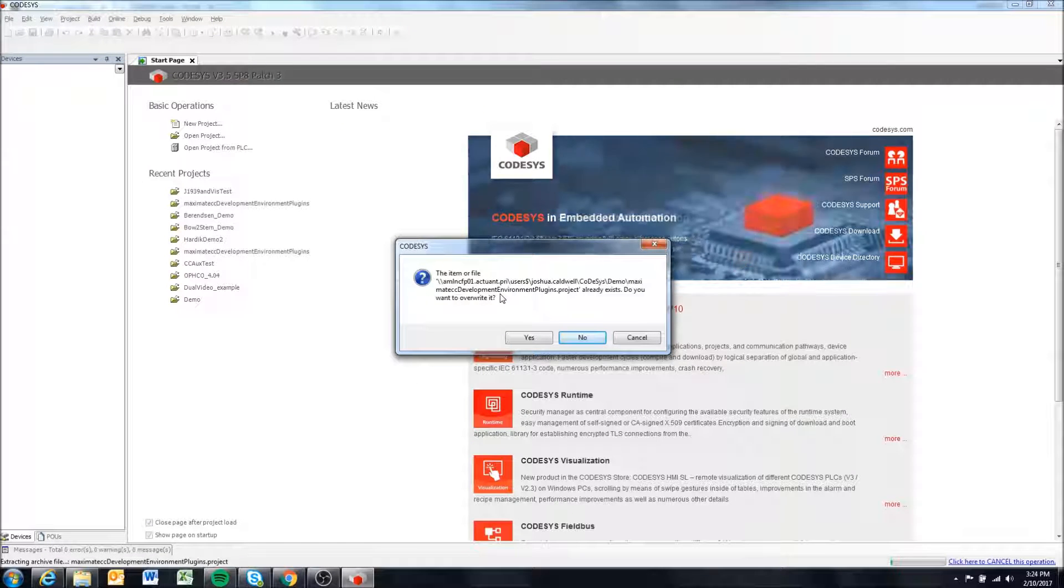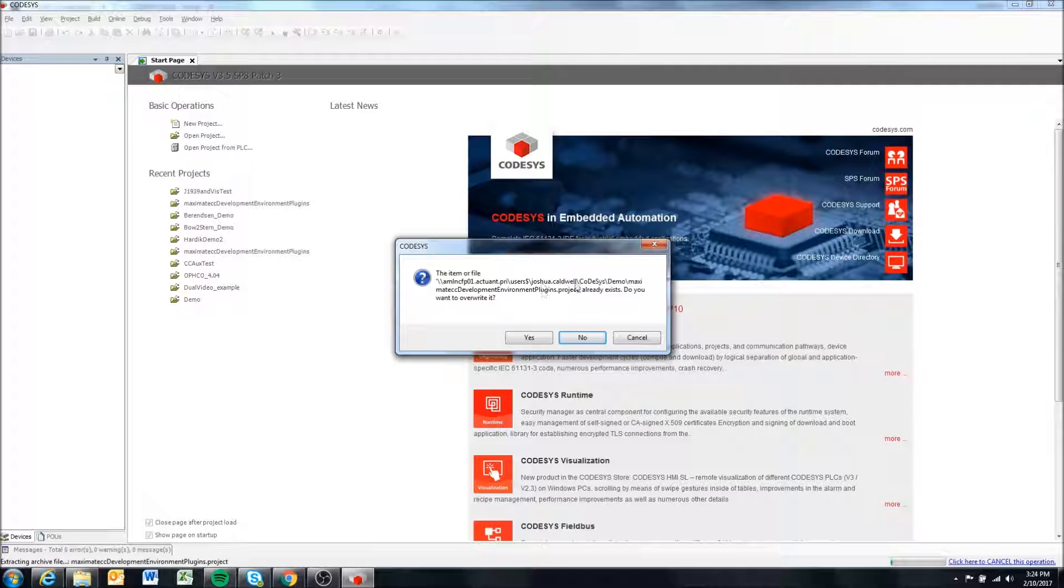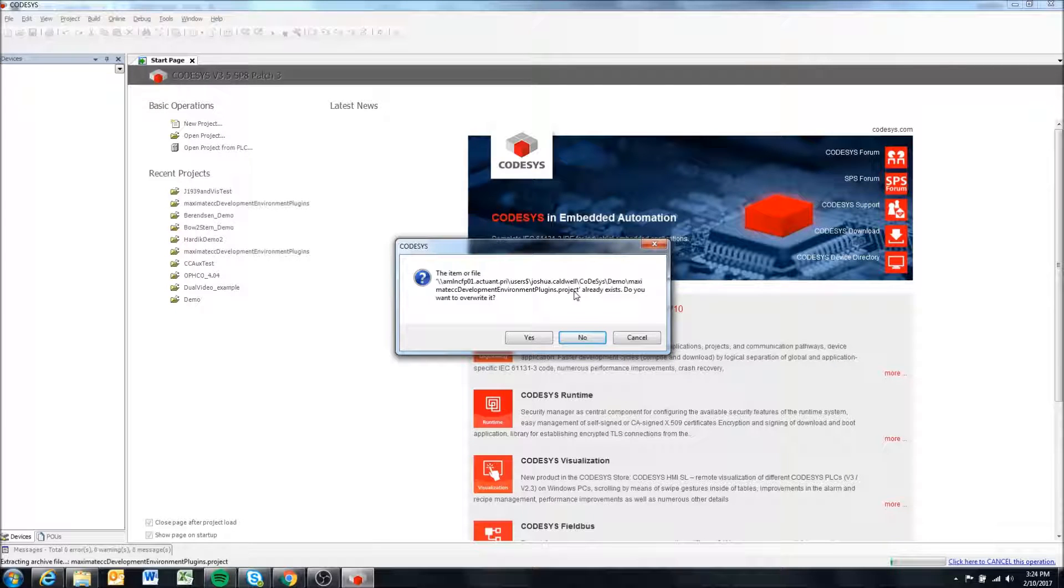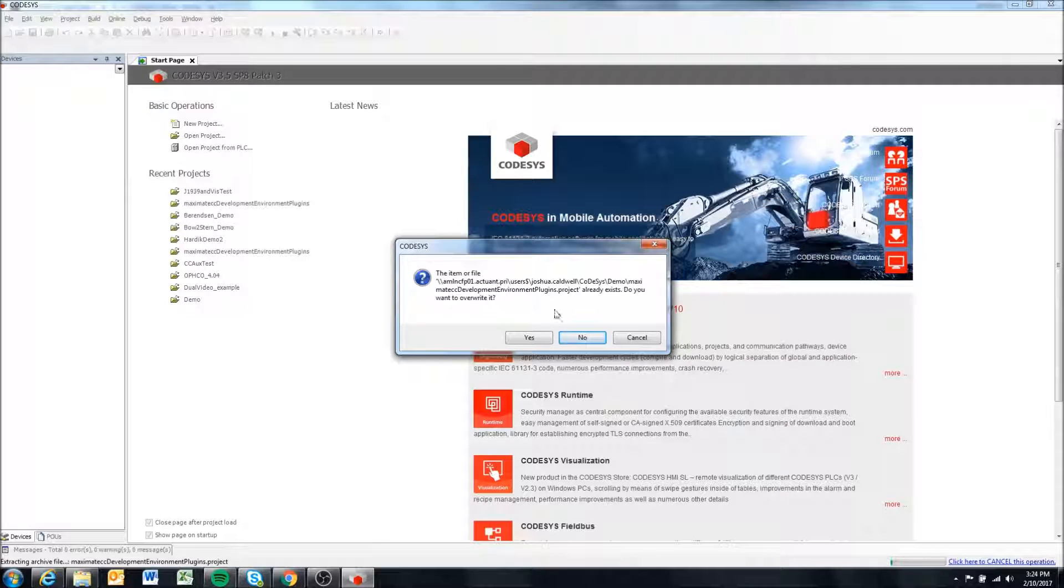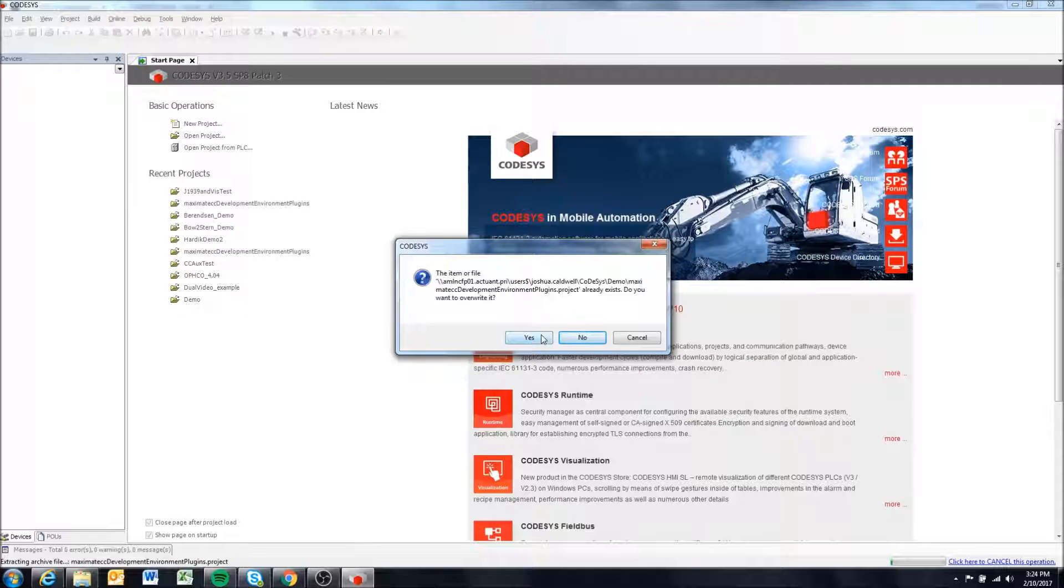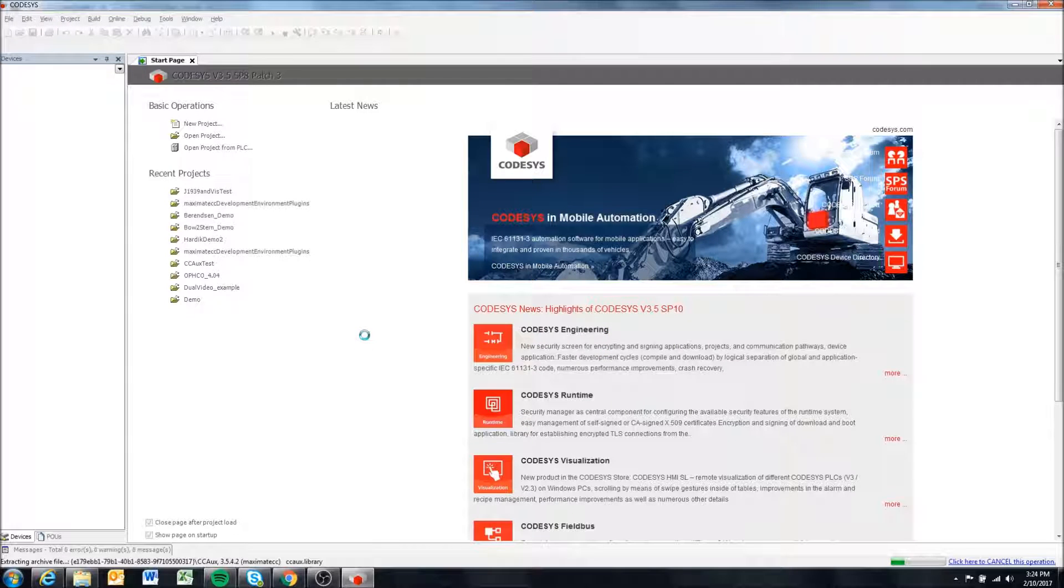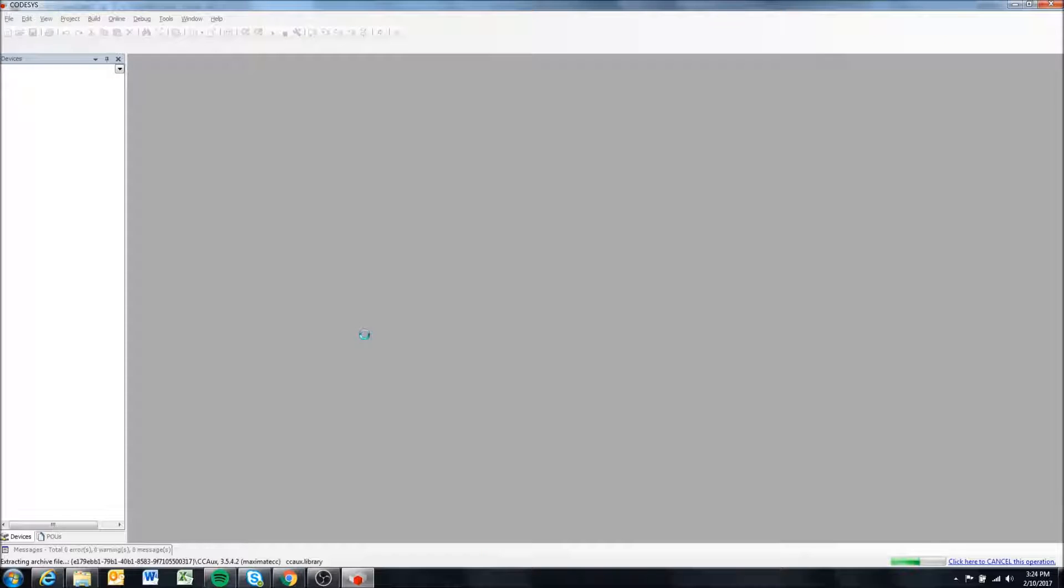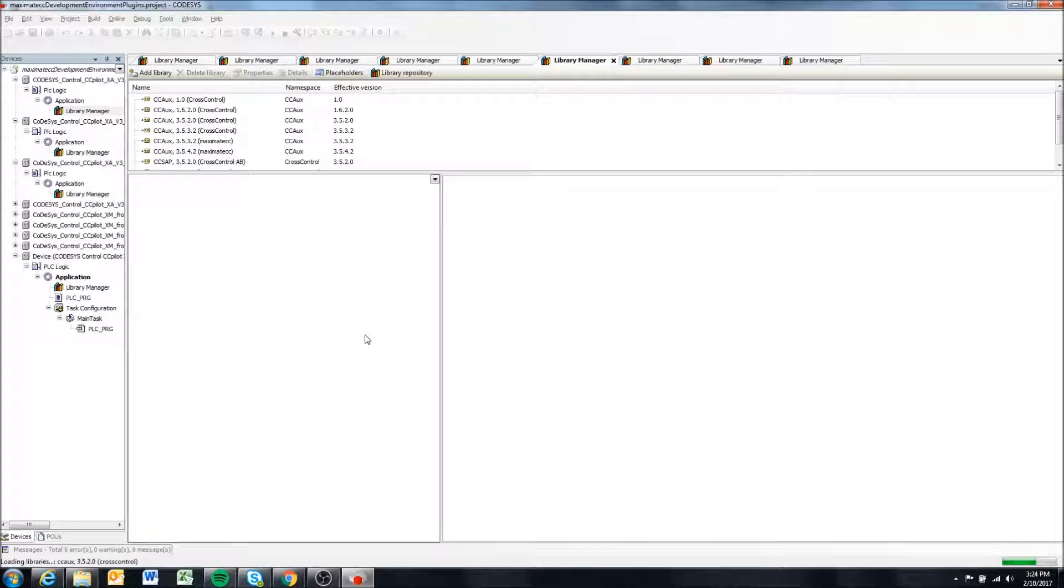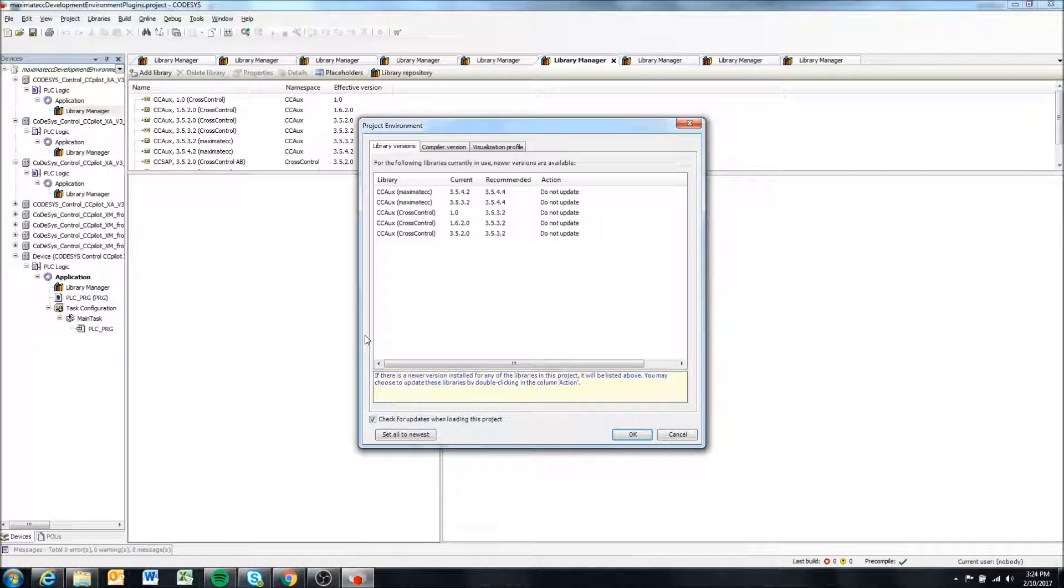For me, it's telling me that this already exists because I've done it before. I'll just hit Yes to overwrite. You probably won't get that message if you haven't done this before. It's going to go ahead and extract everything.